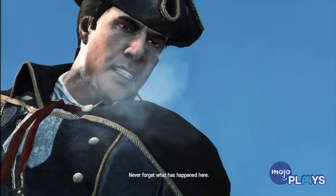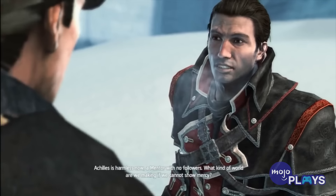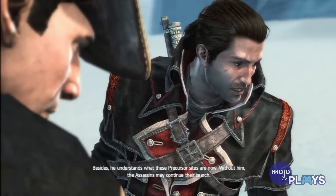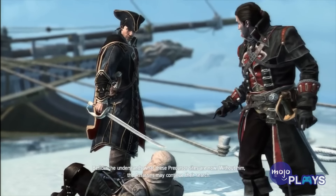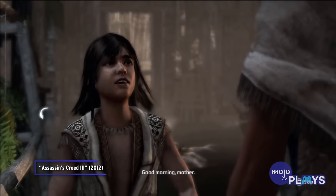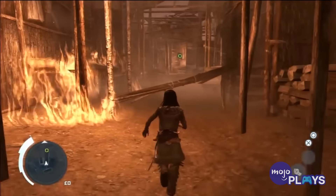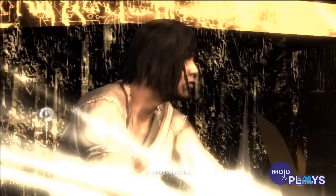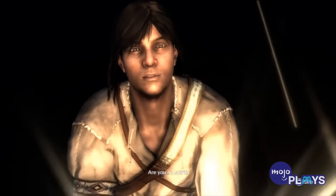Rather than kill Achilles, Haytham shot him in the leg and permanently injured him, so that he might warn the Brotherhood not to chase the Precursor artifacts. Connor, meanwhile, grew up in the tribe knowing little of his father. But after his village was burned down by colonists, including Charles Lee, he was shown the Apple of Eden by the clan leader. She explained that the land the tribe was on was sacred and that it was their duty to keep the Apple safe.